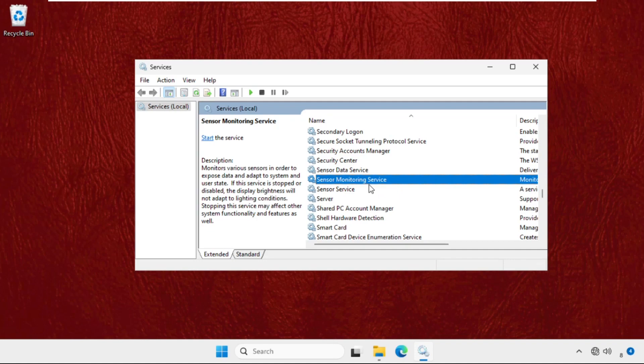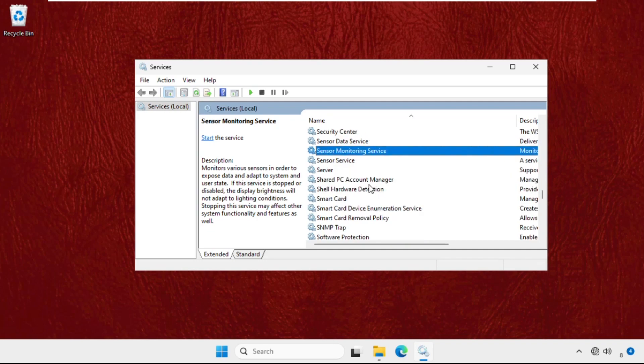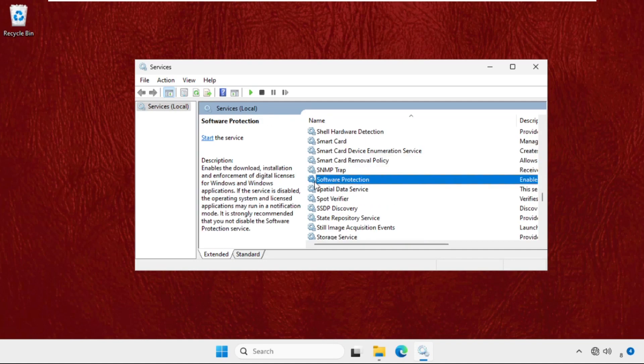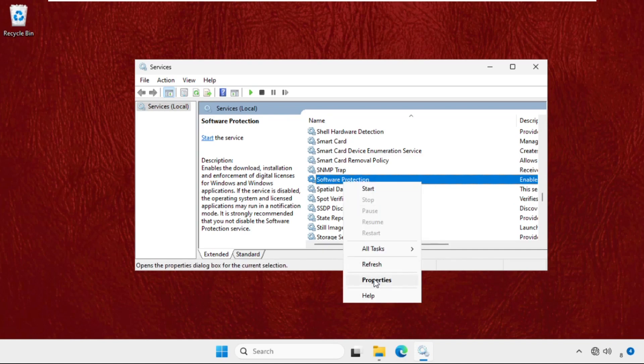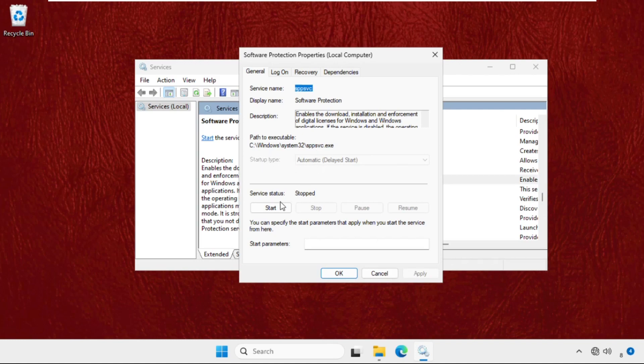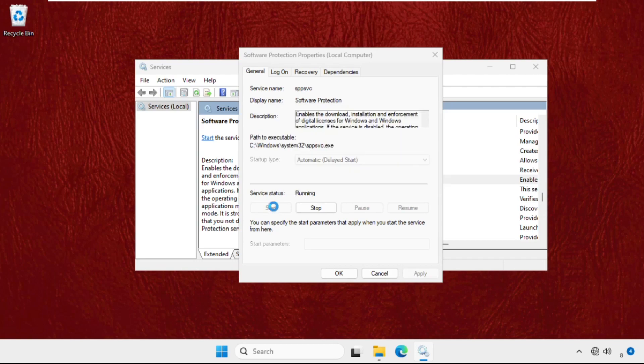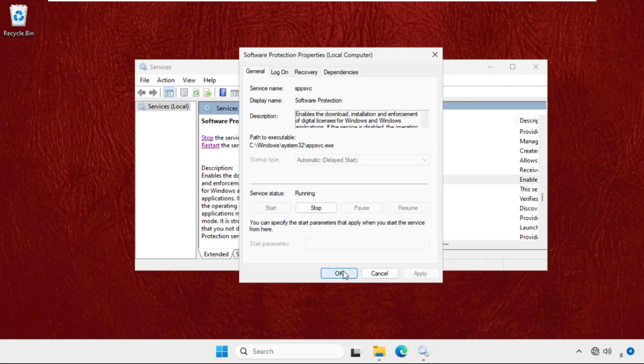Press S to get to the service. Right-click on it, select Properties, and set the startup type as Automatic. Click on Start, then click Apply and OK.